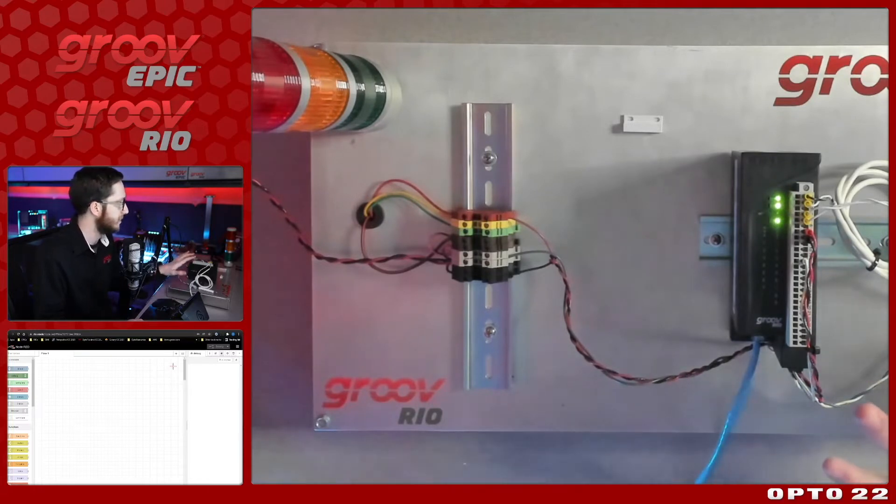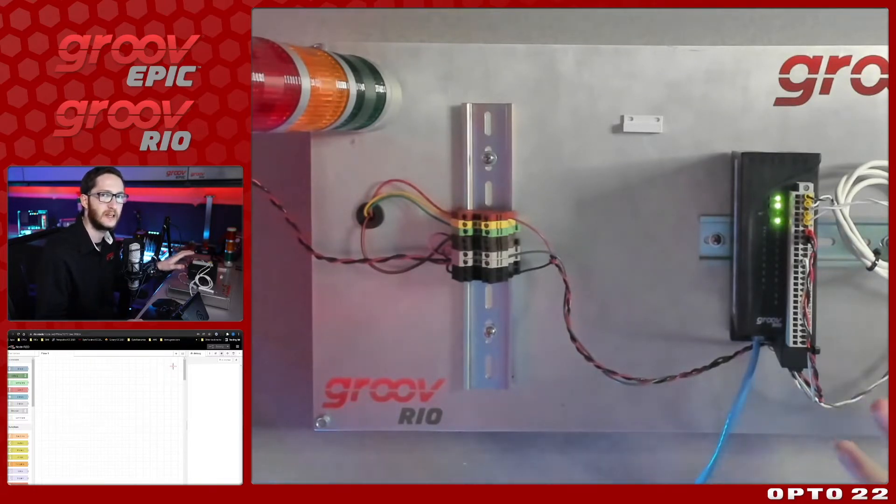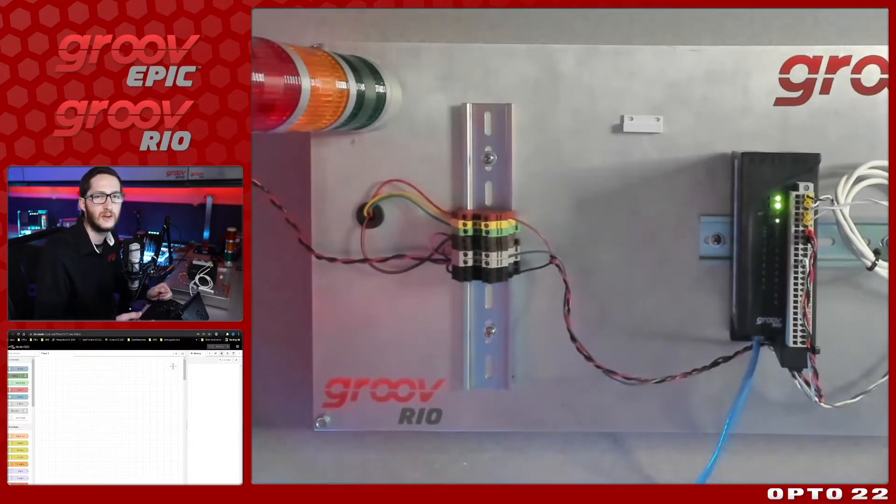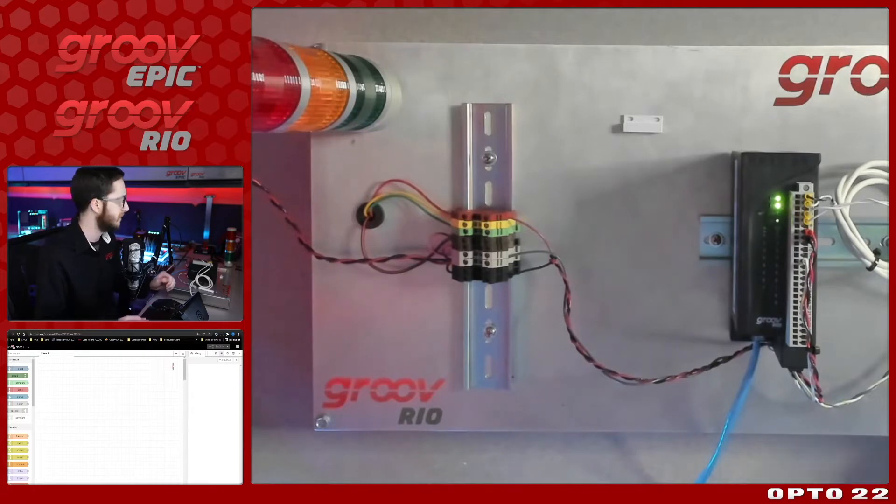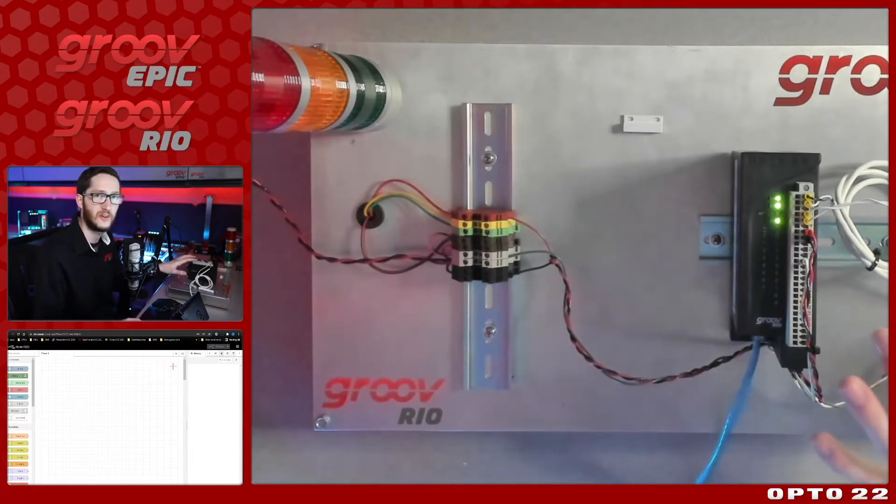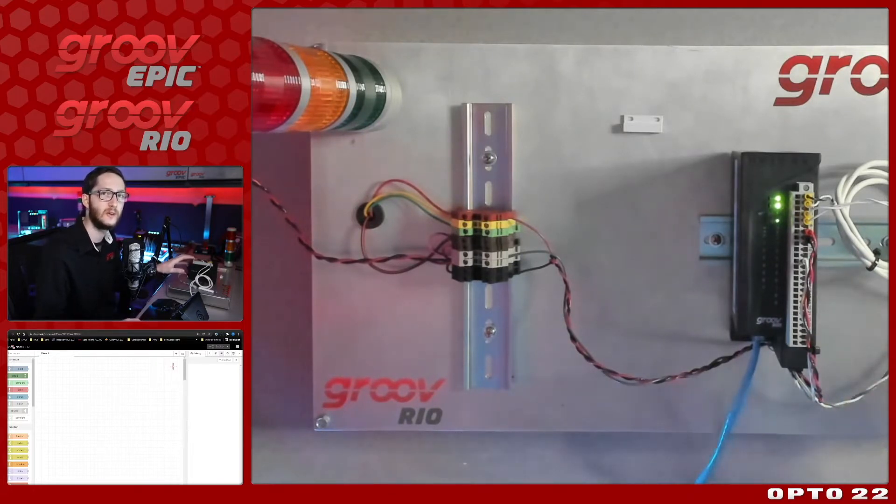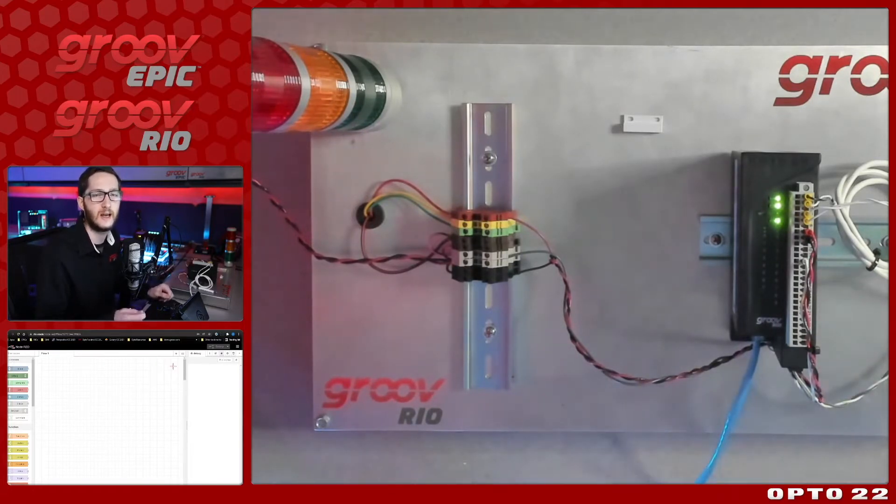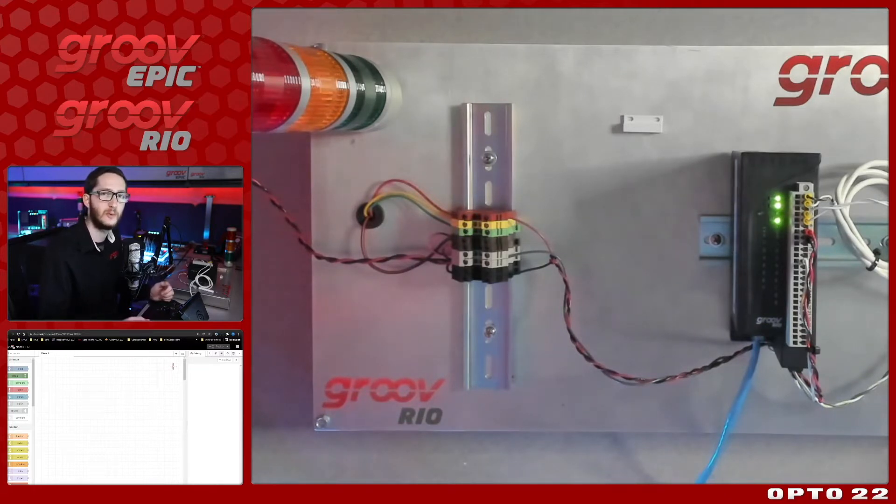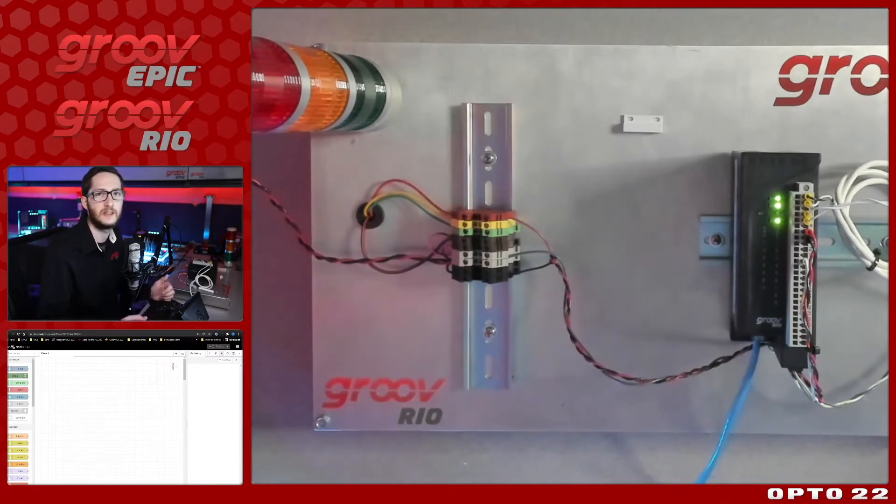Before I dive into doing that, you should have some basic familiarity with Node-RED, JSON objects, and if you're using a Groove device like I am, you should have your Groove IO nodes installed and properly configured. If you aren't familiar with any or all of that, we'll have links in the description below to help you get started.